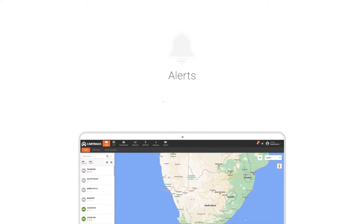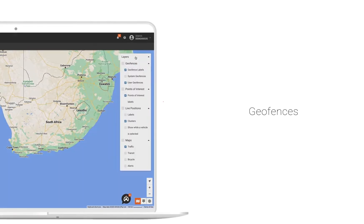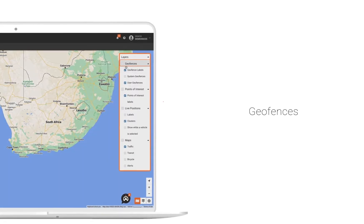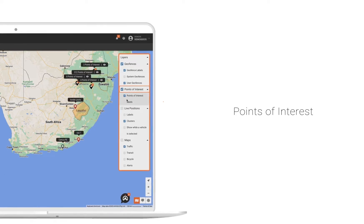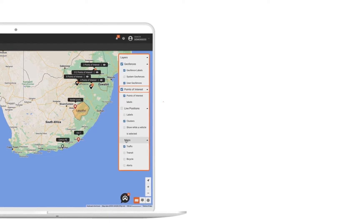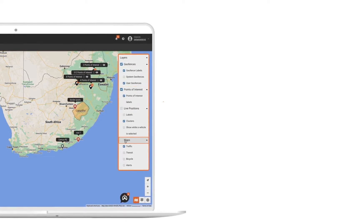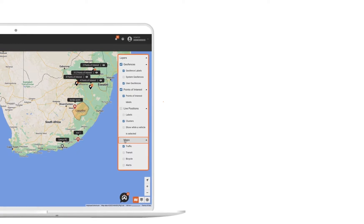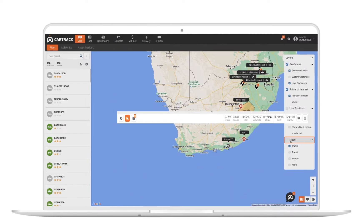On your map, you can add layers to view all your existing geofences, landmarks, and points of interest. These are powerful location-based tools for understanding if your vehicles are leaving a job site, stopping at all your customers, or driving outside of your business boundaries.